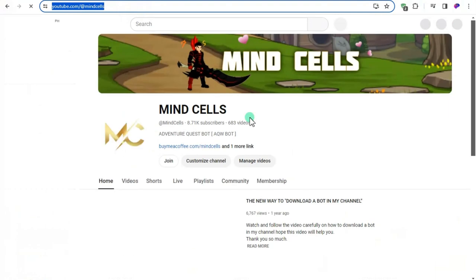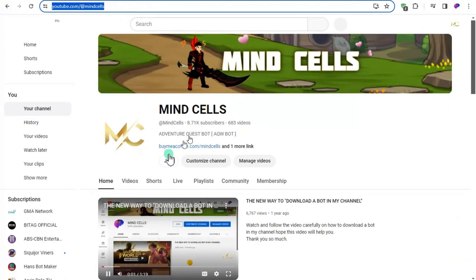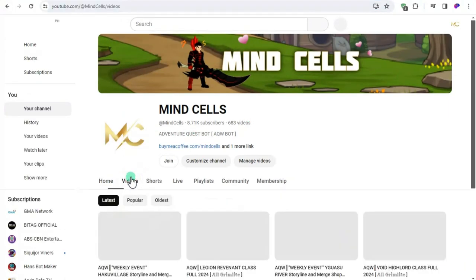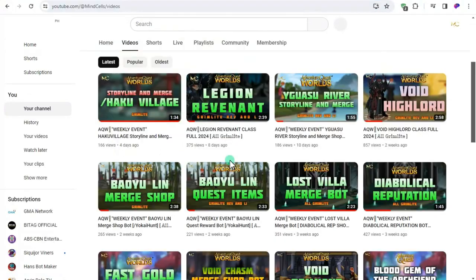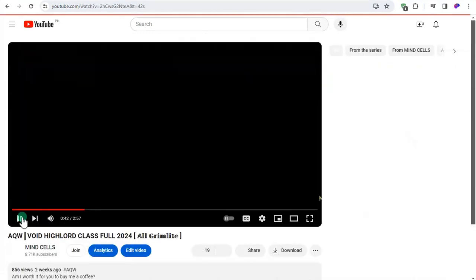To do that you must type www.youtube.com slash at mine sells. Choose the video that you desire, and if you want to watch the video first to know what kind of bot you are supposed to download, then you can.